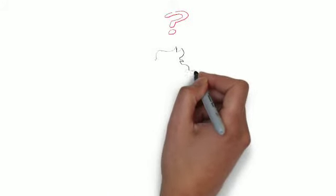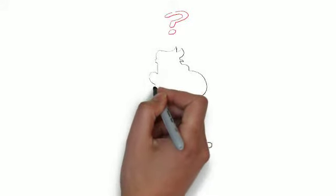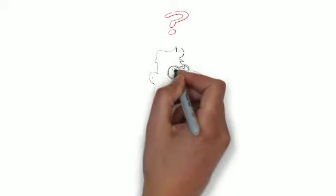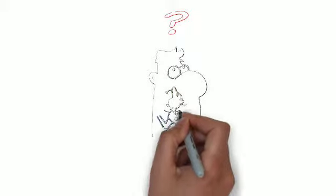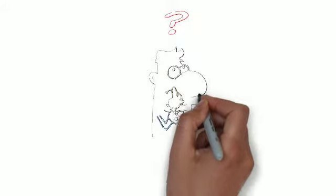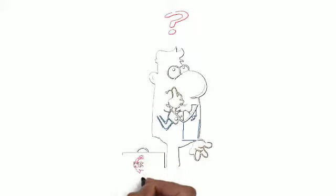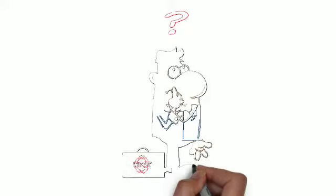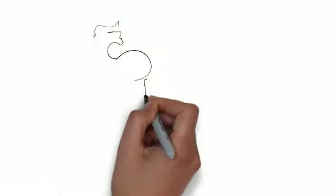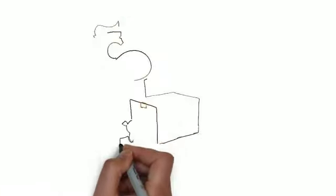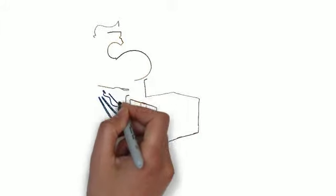If only there was a way to get his prospects to understand the widget business, to understand the benefits of working with an experienced, reputable business owner like him. But how? What if Arthur could get a chance to tell his story, the whole story, about why you need to buy his widgets in order to solve your widget dilemma?